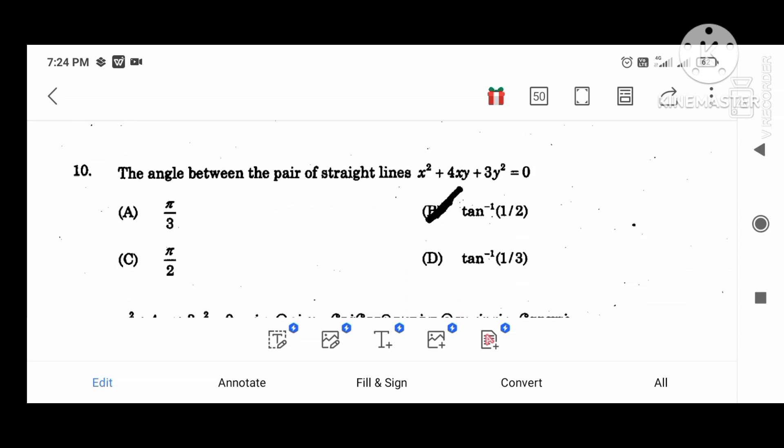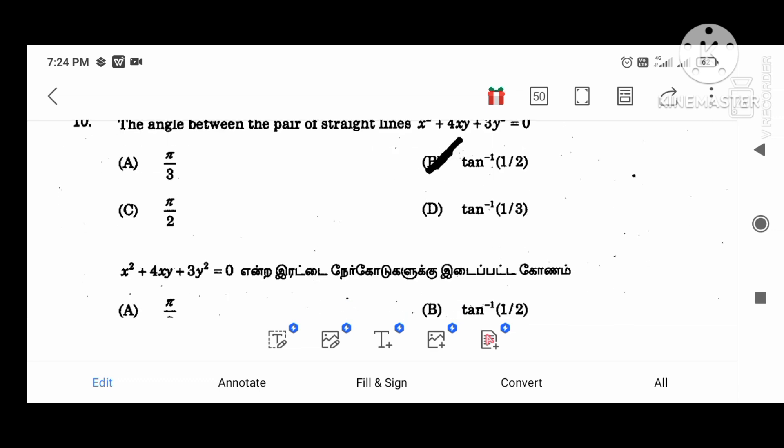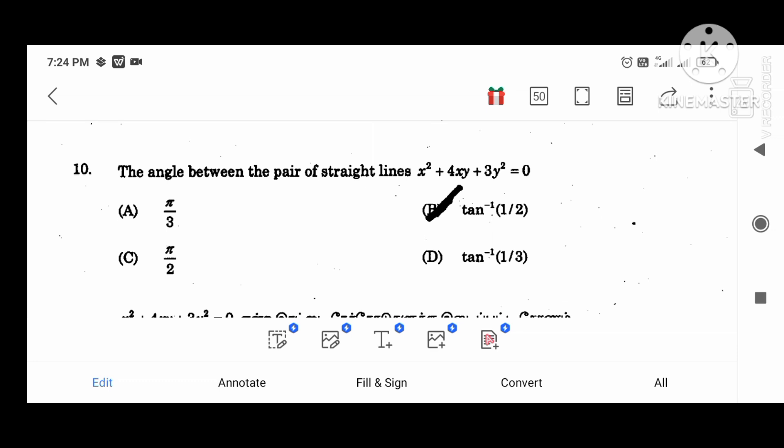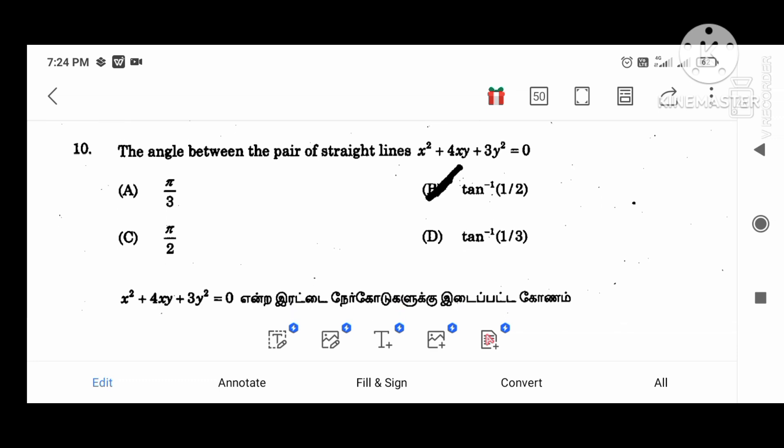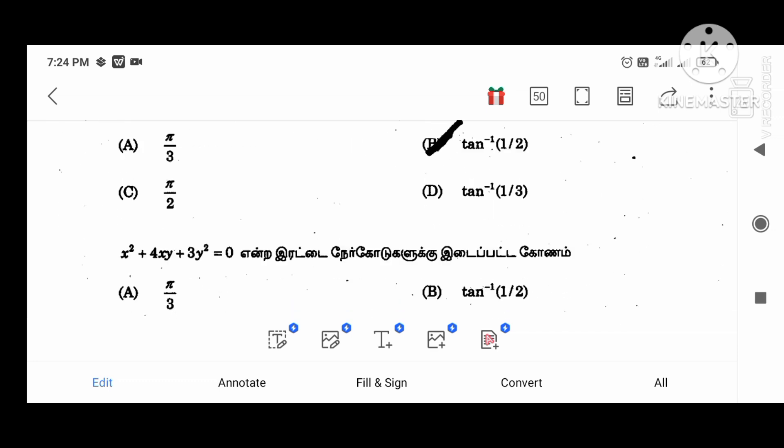The angle between the pair of straight lines x squared plus 4xy plus 3y squared equal to 0. The answer: the angle we can solve, tan inverse 1 divided by 2.